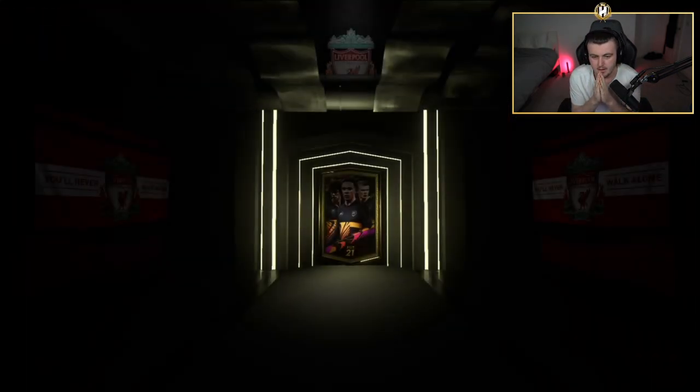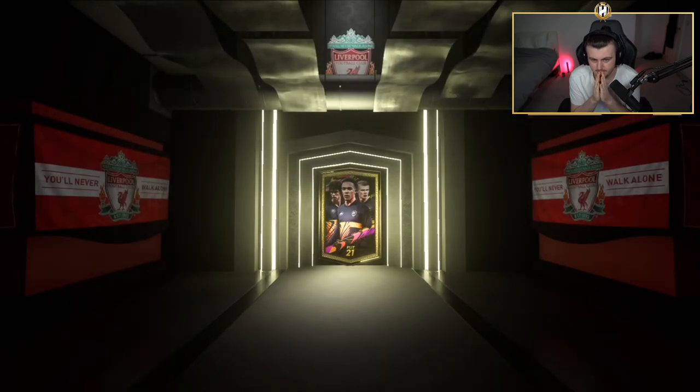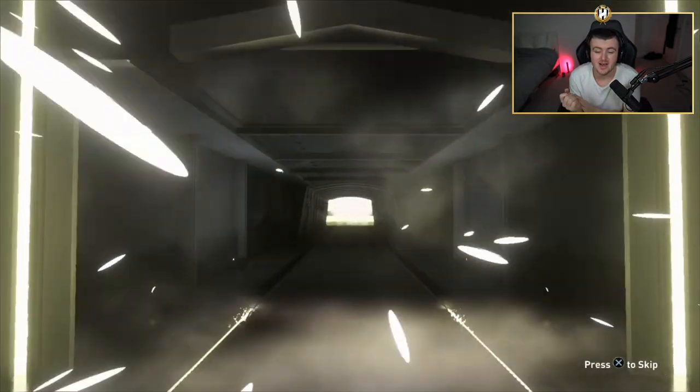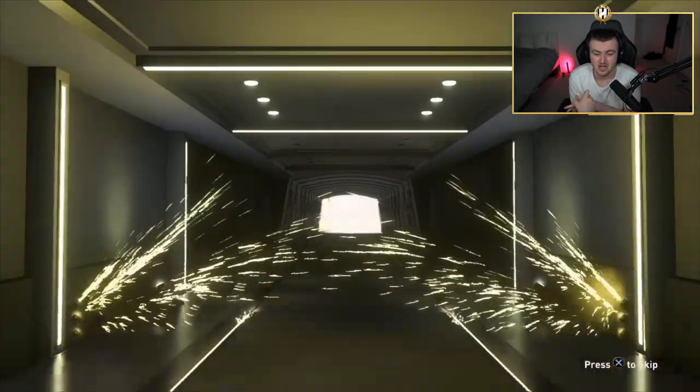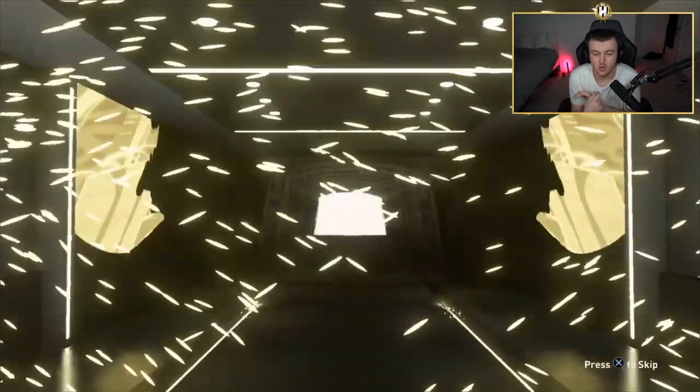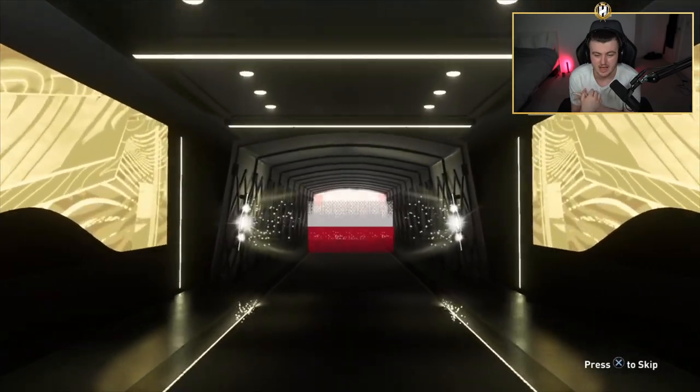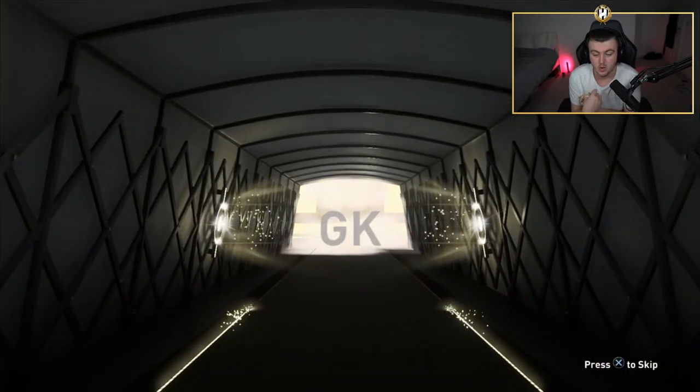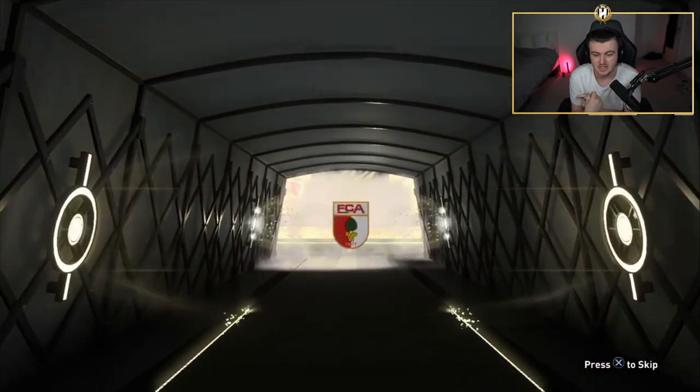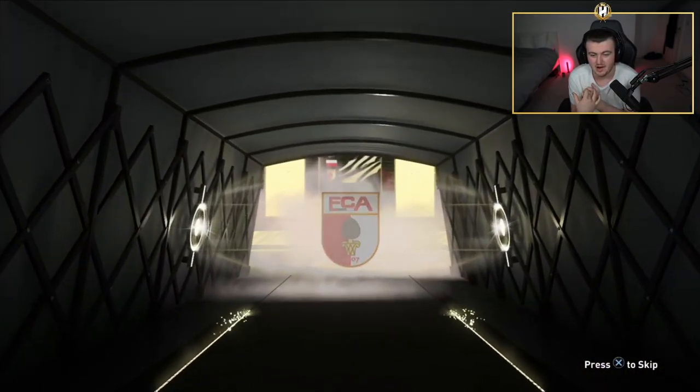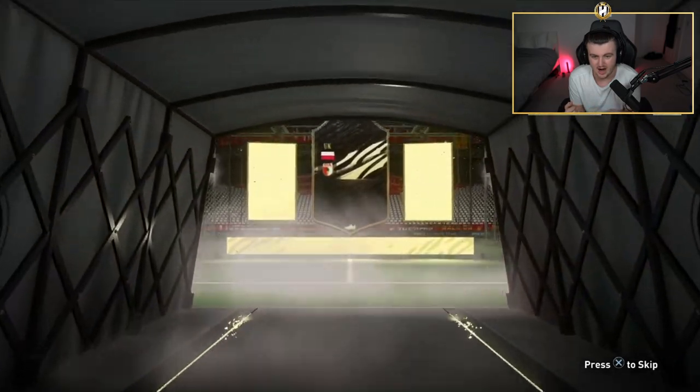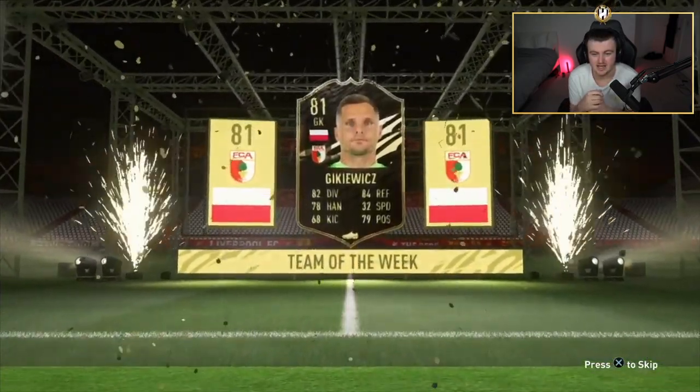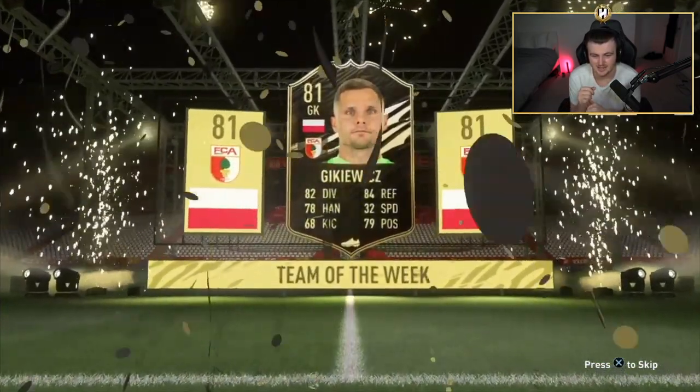I keep thinking Joe Gomez, but his inform is a walkout because it's 85 rated. We've got Kamchid's last pack now. Come on. Please be a walkout to end it off on. Please. No walkout to end it off on, sadly. It's going to be Polish goalkeeper, the guy from the Bundesliga. It is Gikiewicz.